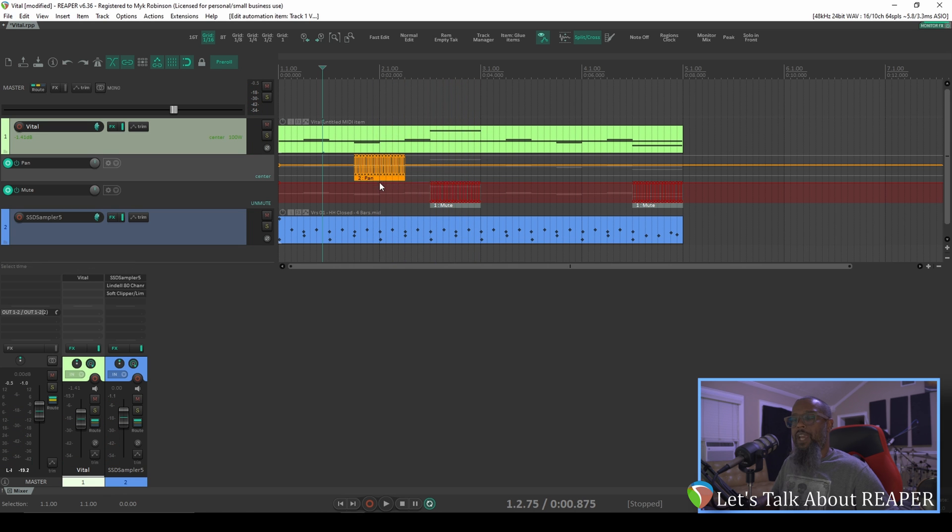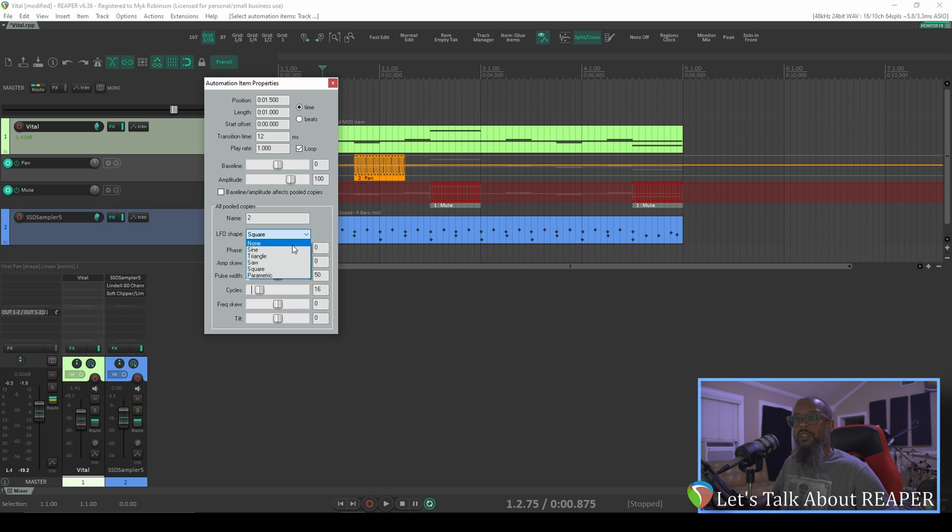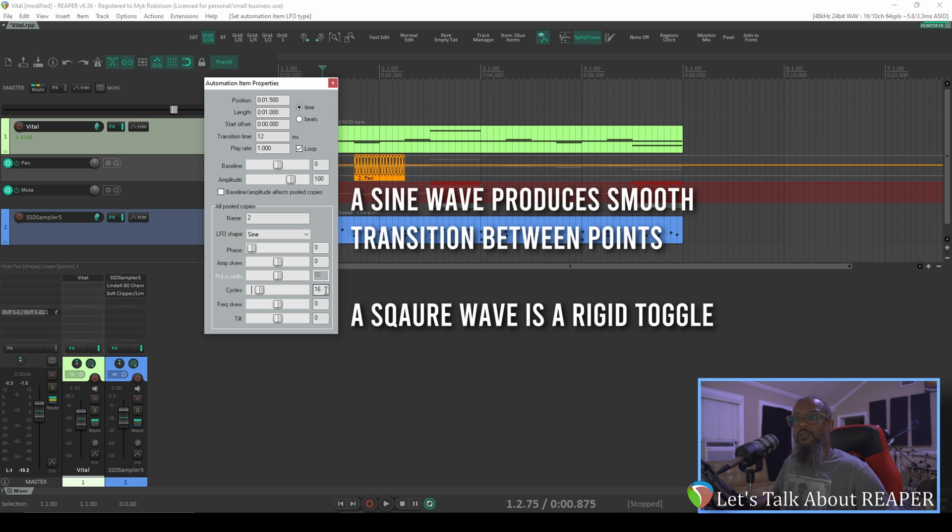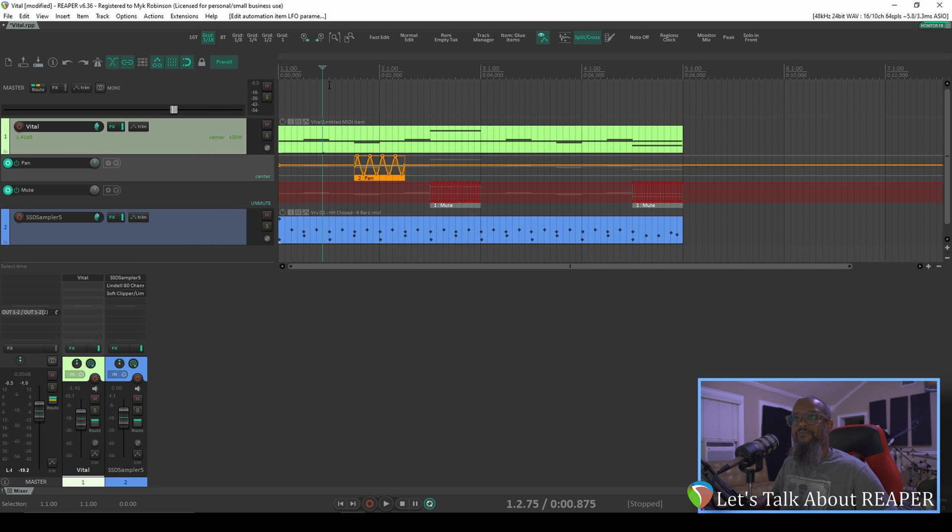Let's open up the properties for this pan envelope and change it from a square wave to a sine wave and also reduce the cycles to four. Now that we've got a sine wave instead of a square wave, we can see that this is moving from left to right. Let's take a listen.